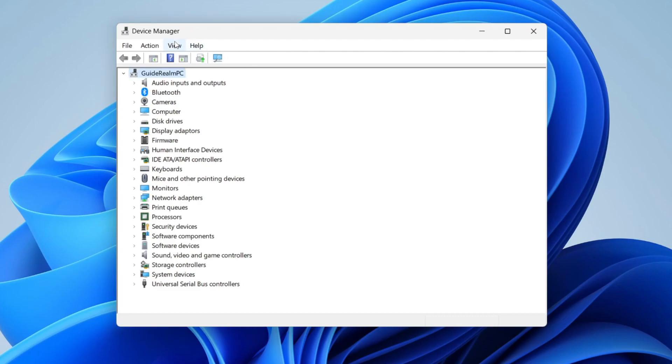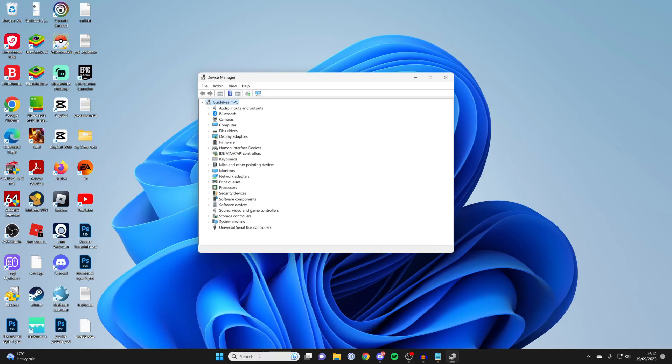First, open up the Device Manager. To do that, go to the bottom of your computer, tap on search, and type in Device Manager.